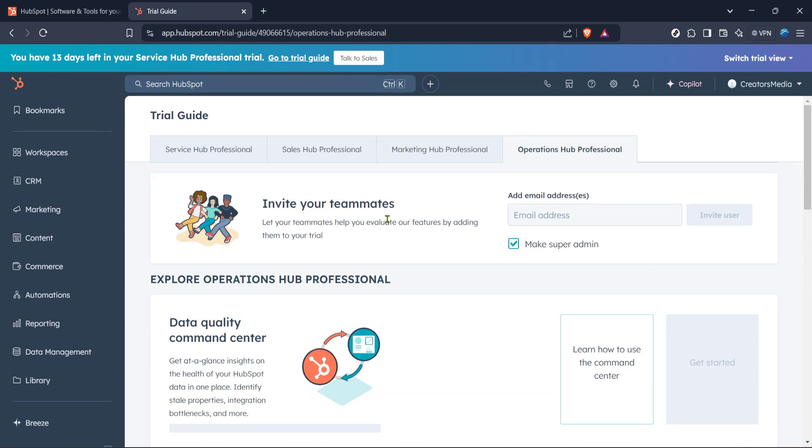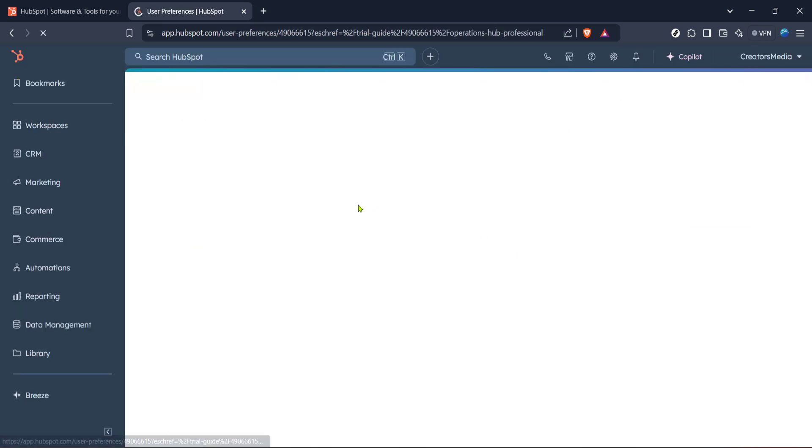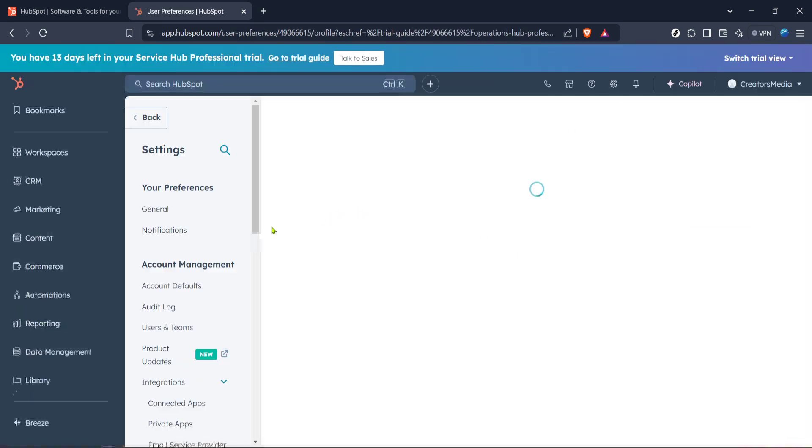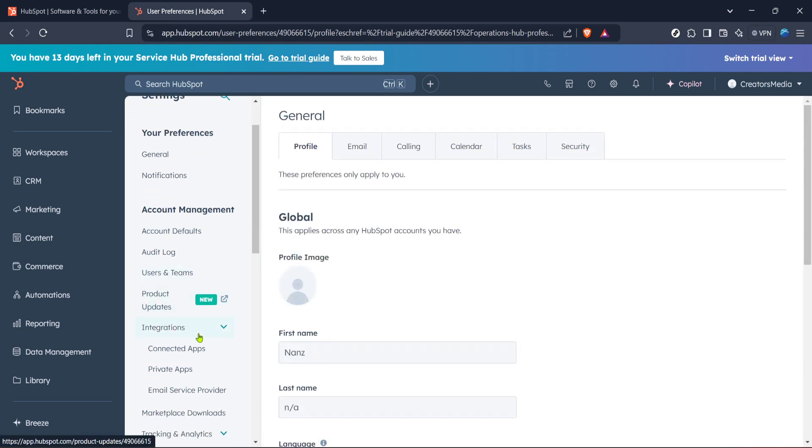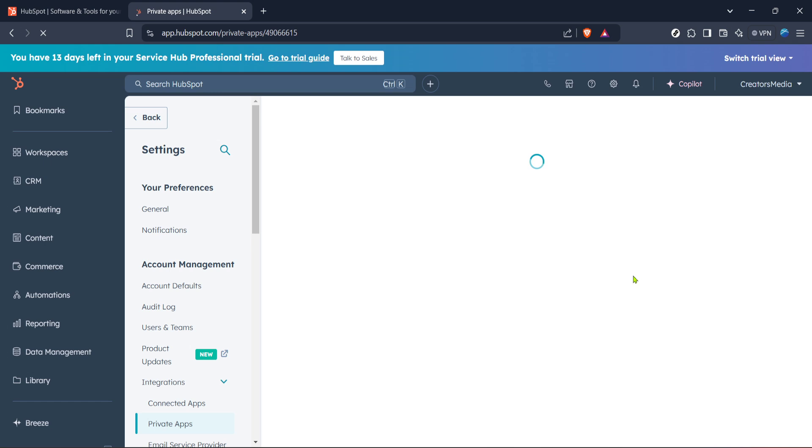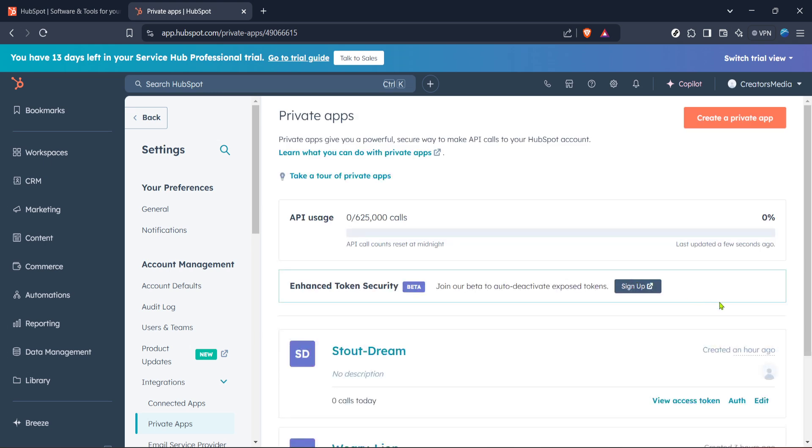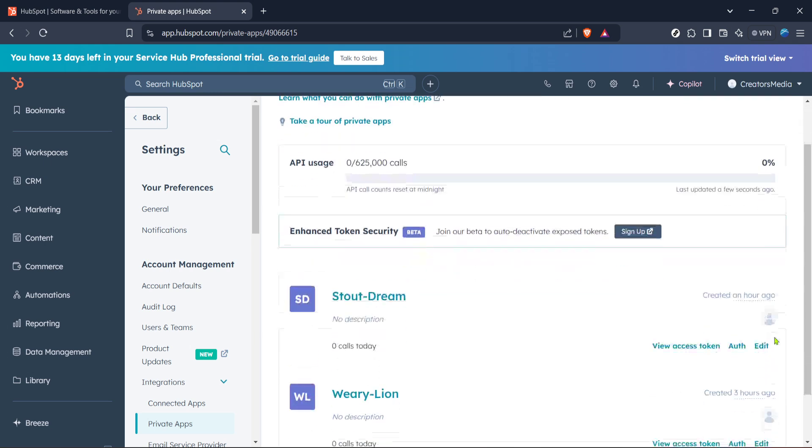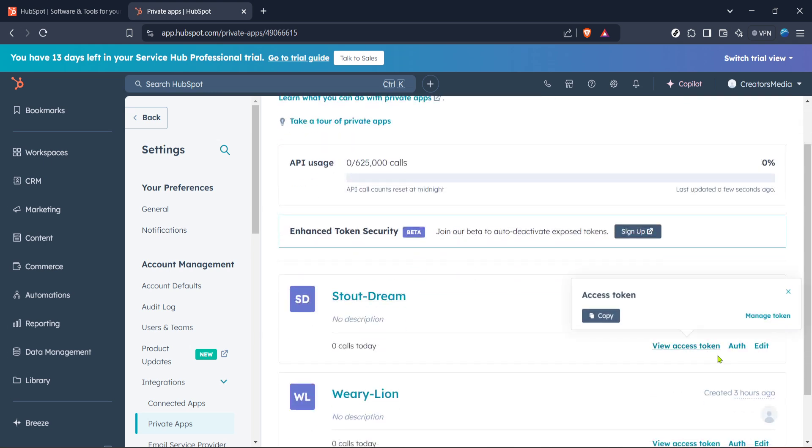Finally, with your private app now set up, it's time to get your access token. Look for the Copy button, which allows you to copy the access token to your clipboard securely. Before you wrap things up, remember to click Show Token so you can view and verify the token you're copying.